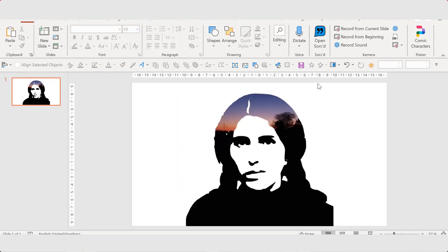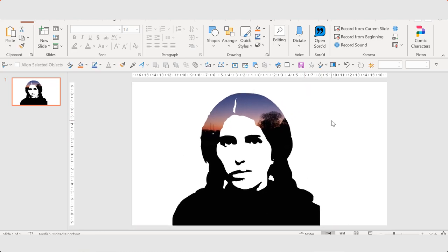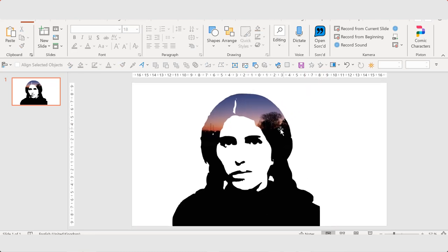Now you have this pretty silhouette filled with an image.